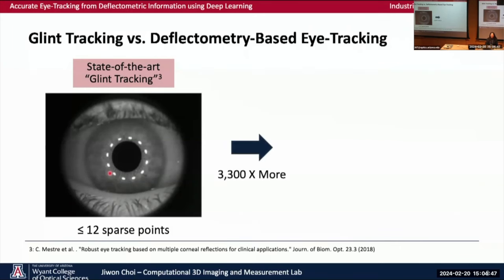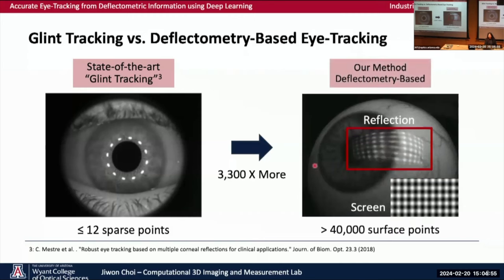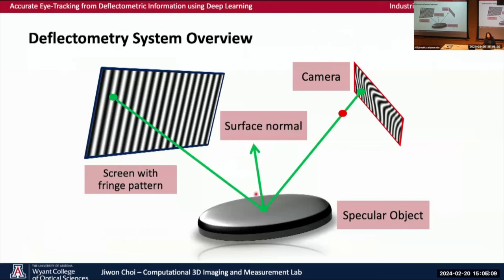What if I say there is a method that can acquire 3,300 times more points than glint tracking? By illuminating a full screen as a light source, our deflectometry-based method can measure over 40,000 points in a single shot. By having more surface points, this yields more accurate measurement.